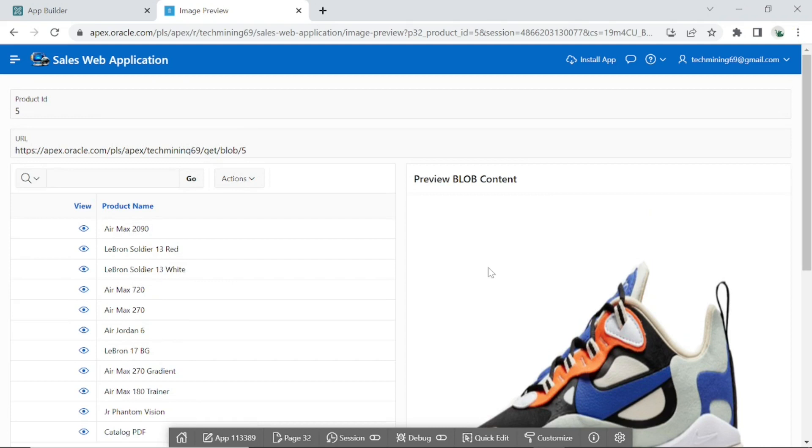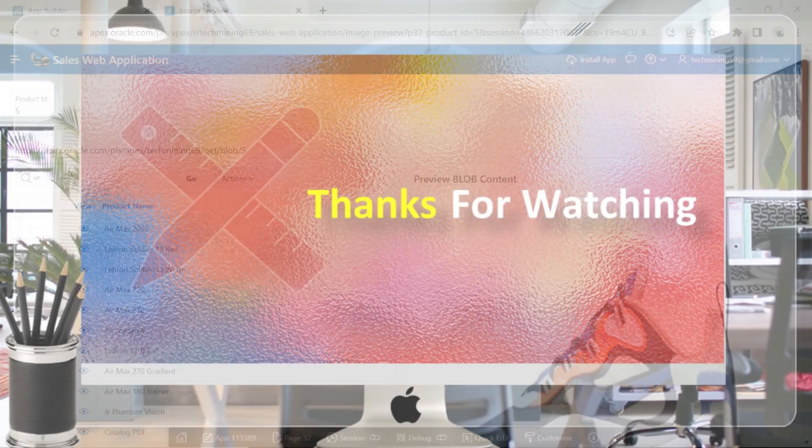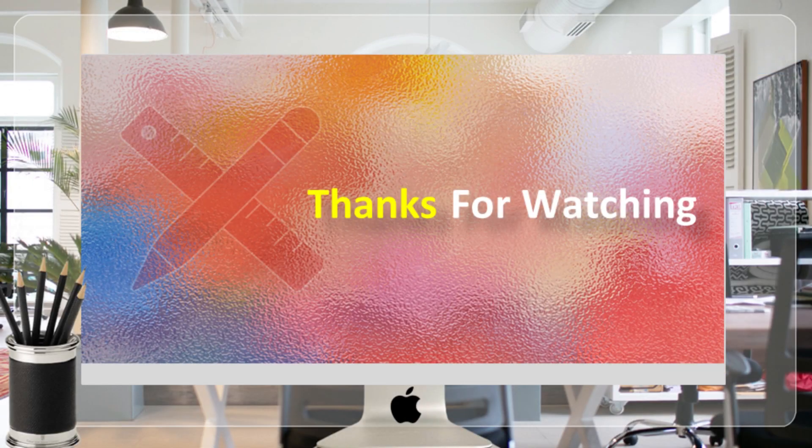That's it for now. Stay tuned to have more tutorials like this. Thanks for watching.